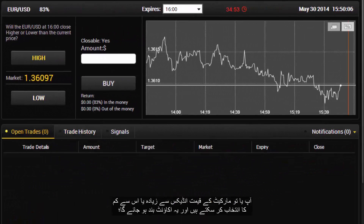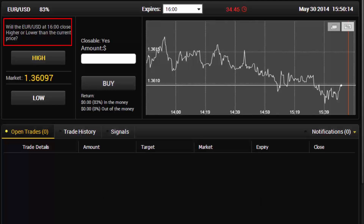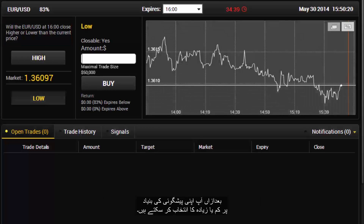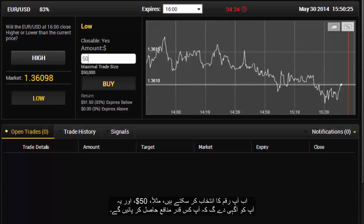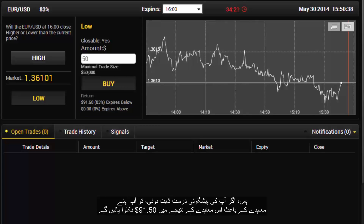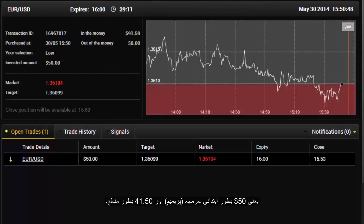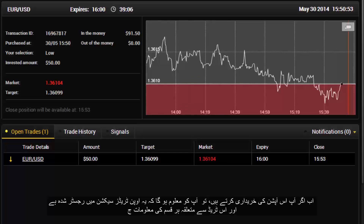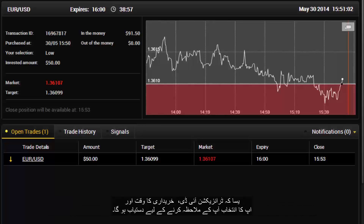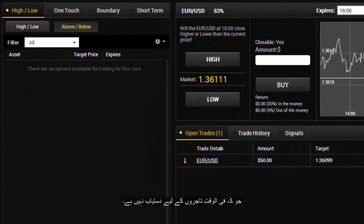You can choose higher or lower of the market price index and the account will be closed at the closing time shown here as 16:00. Then you can select high or low based on your prediction. For example, choosing $50 will show you how much profit you will make — here it shows 83%. If your prediction is right, you can derive $91.50 from this contract: $50 as the initial investment and $41.50 as your profit. Once you buy this option, it is registered in the open trade section with all details such as the transaction ID and purchasing time.